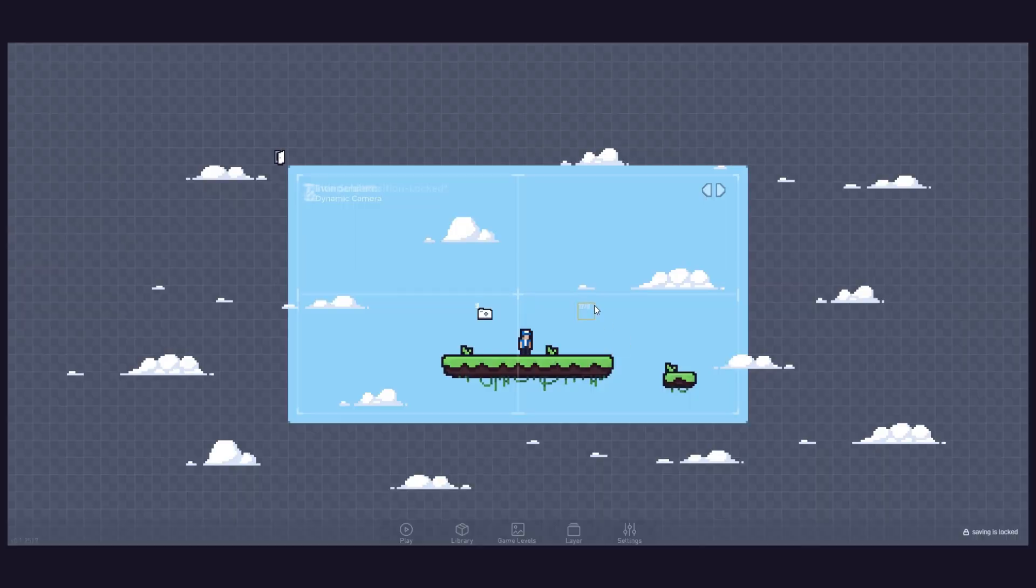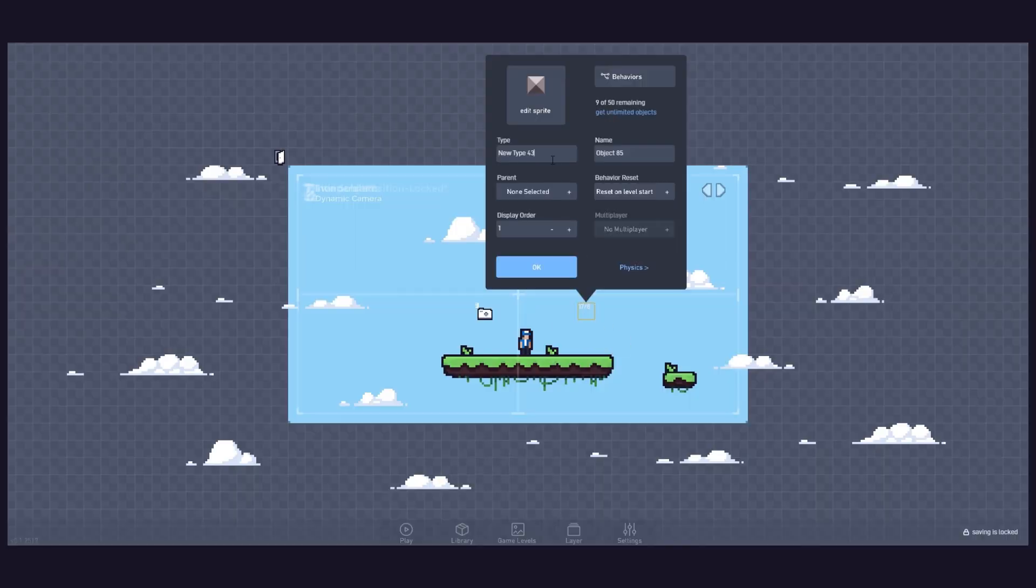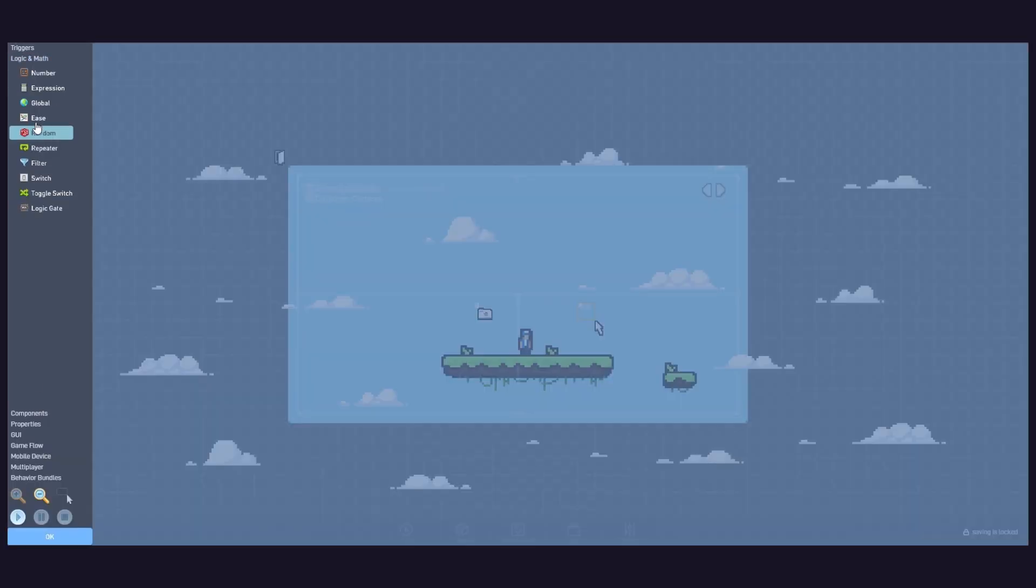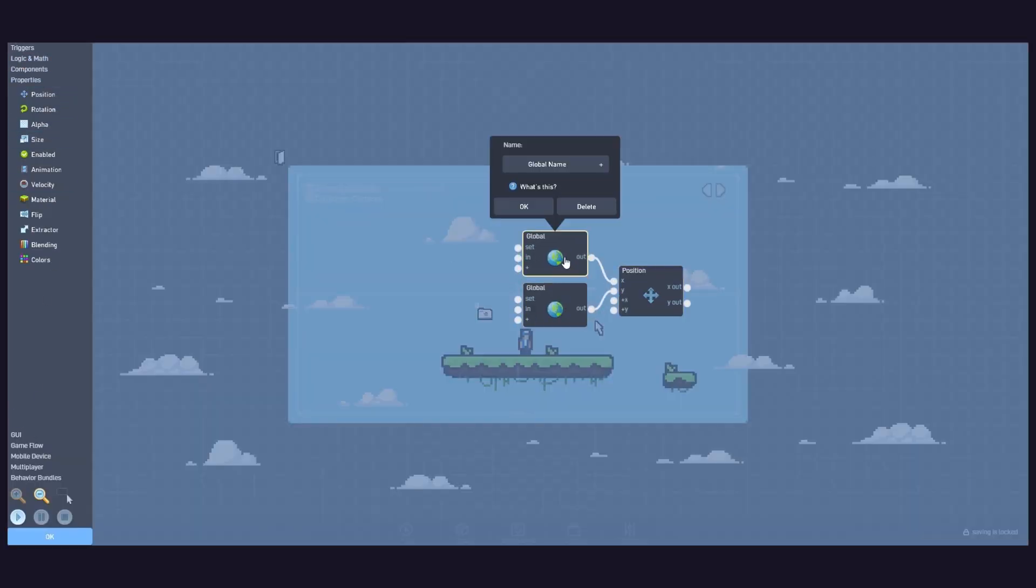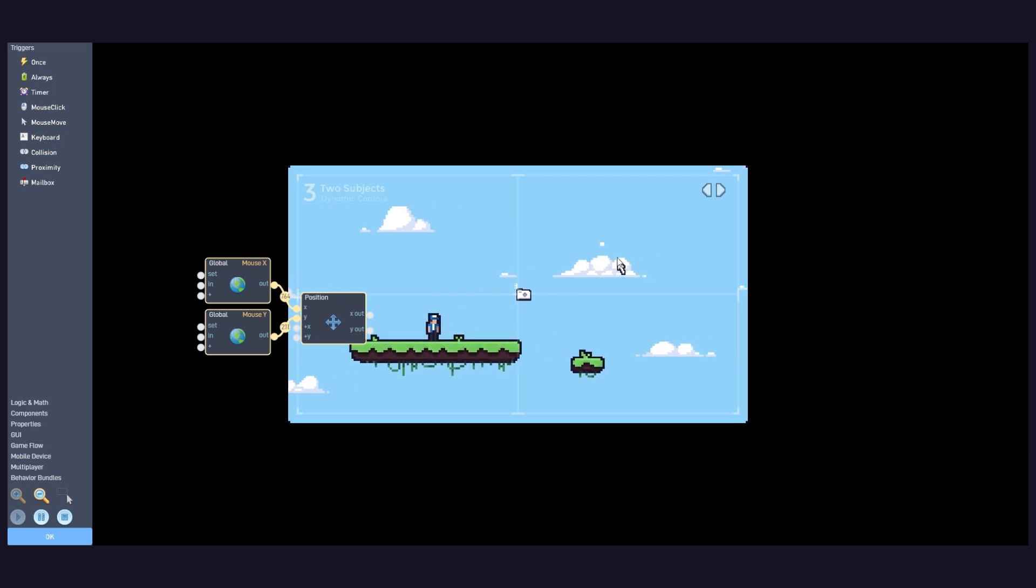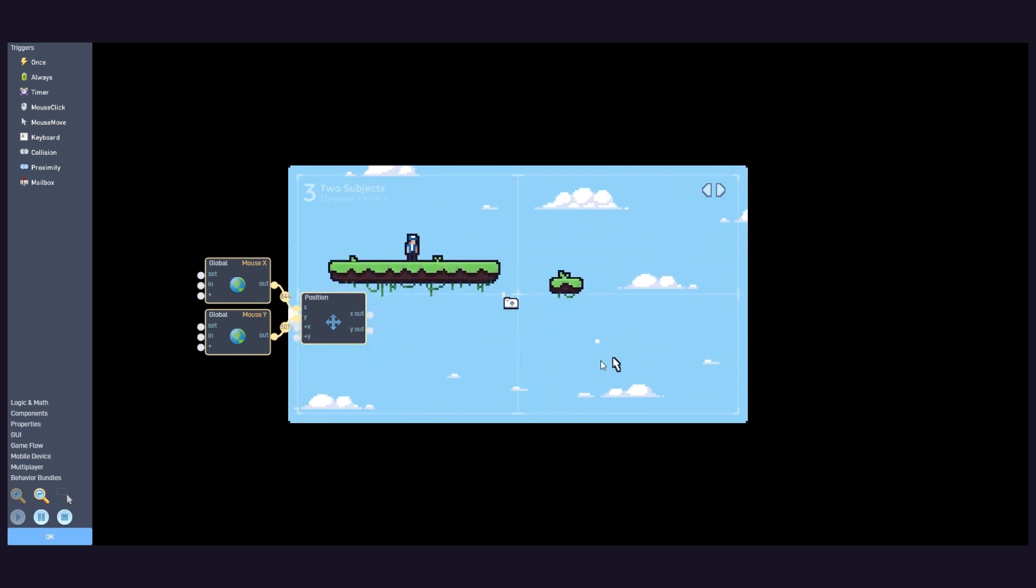Now, let's create our second subject, an aim object with the mouse's coordinates using the globals we just made. This is how it looks in the end.